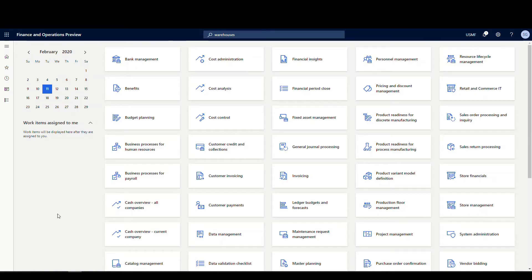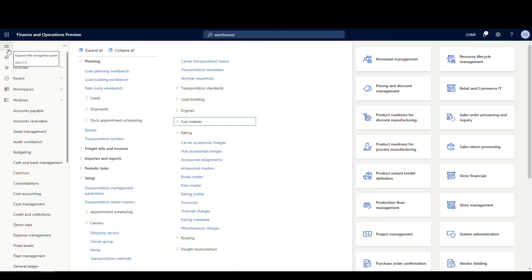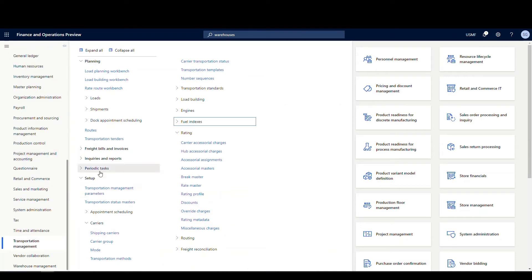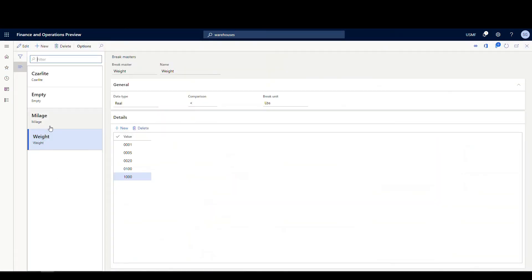Let's look at the rate setup. We have two services — a standard and a second day — so you do this for each service. You only have to set up one rate master for the shipping carrier but you have to specify the rates for each type of service. We go to Transportation Management, Setup tab, Rating tab. The first thing to look at is the Brake Master — it tells you where you get rate breaks.